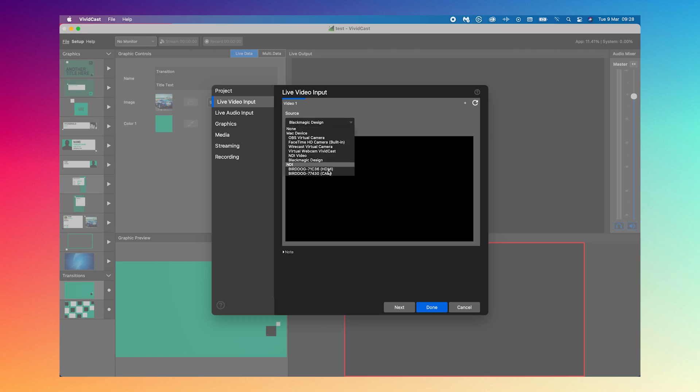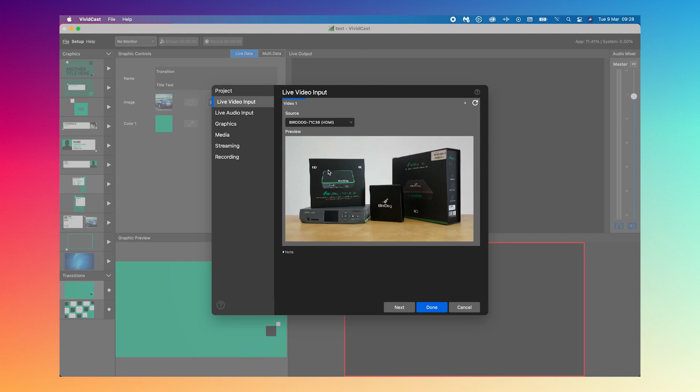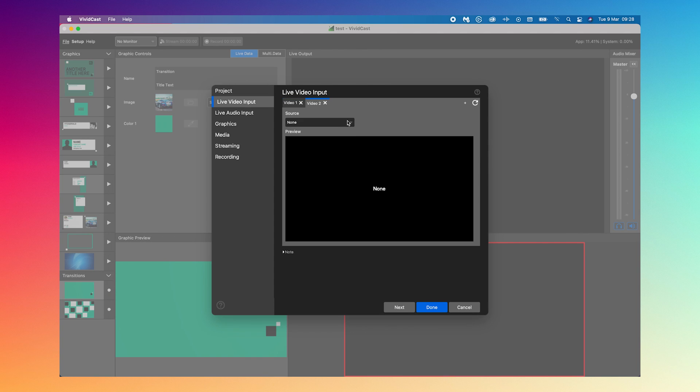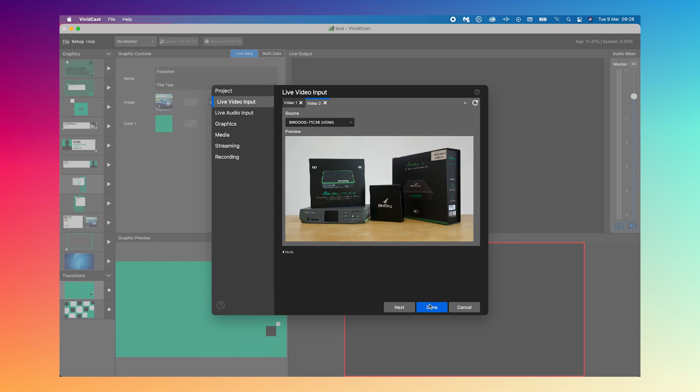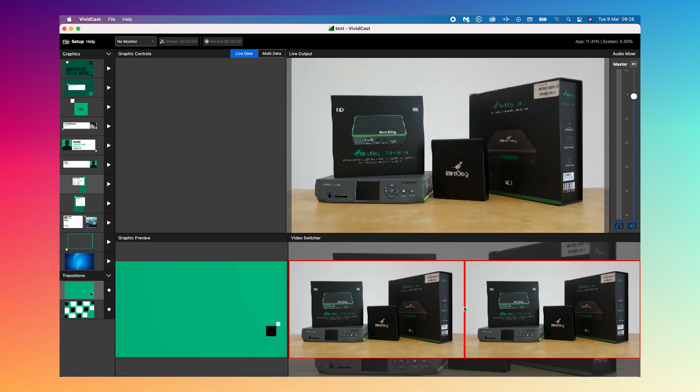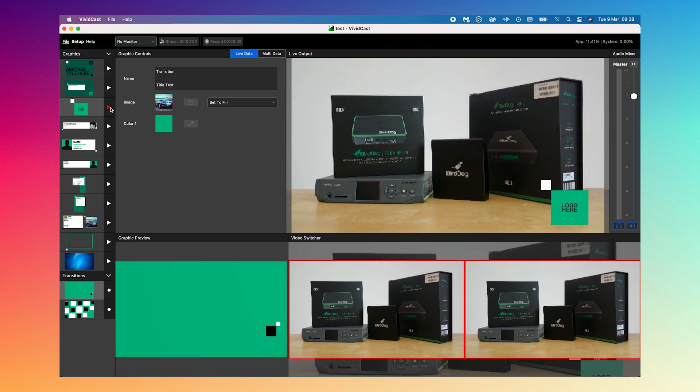In that NDI capable software-based switcher such as Nublu's Vividcast, which is what I'm using because it's really good for graphics, but of course even free applications such as OBS support NDI too.